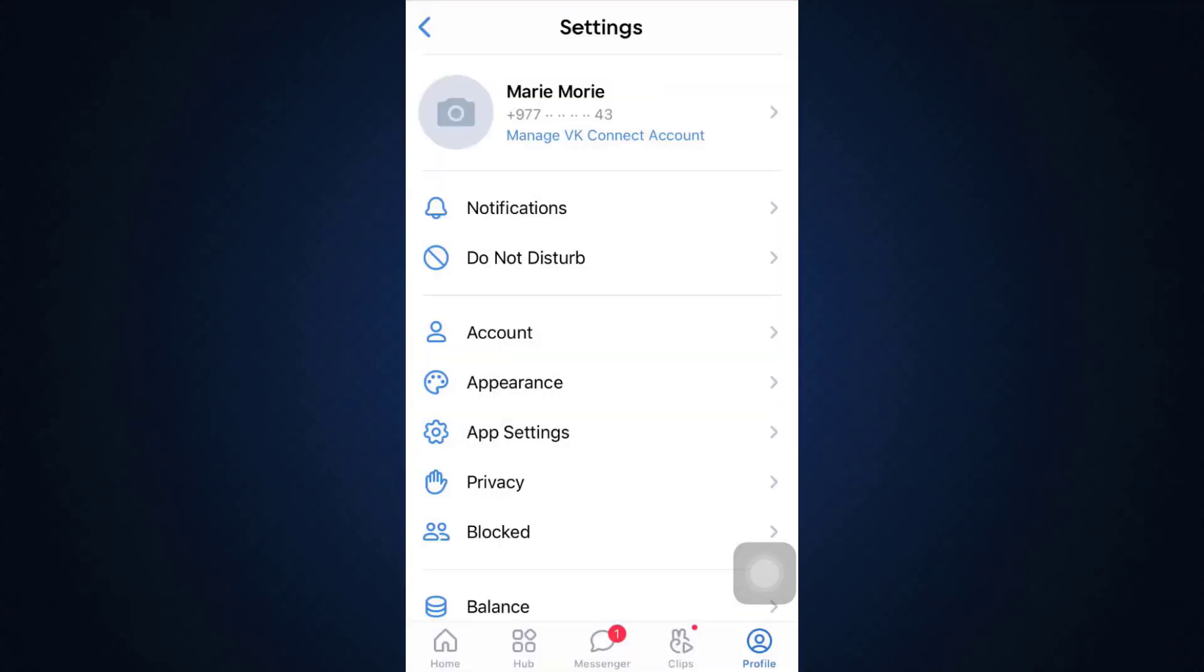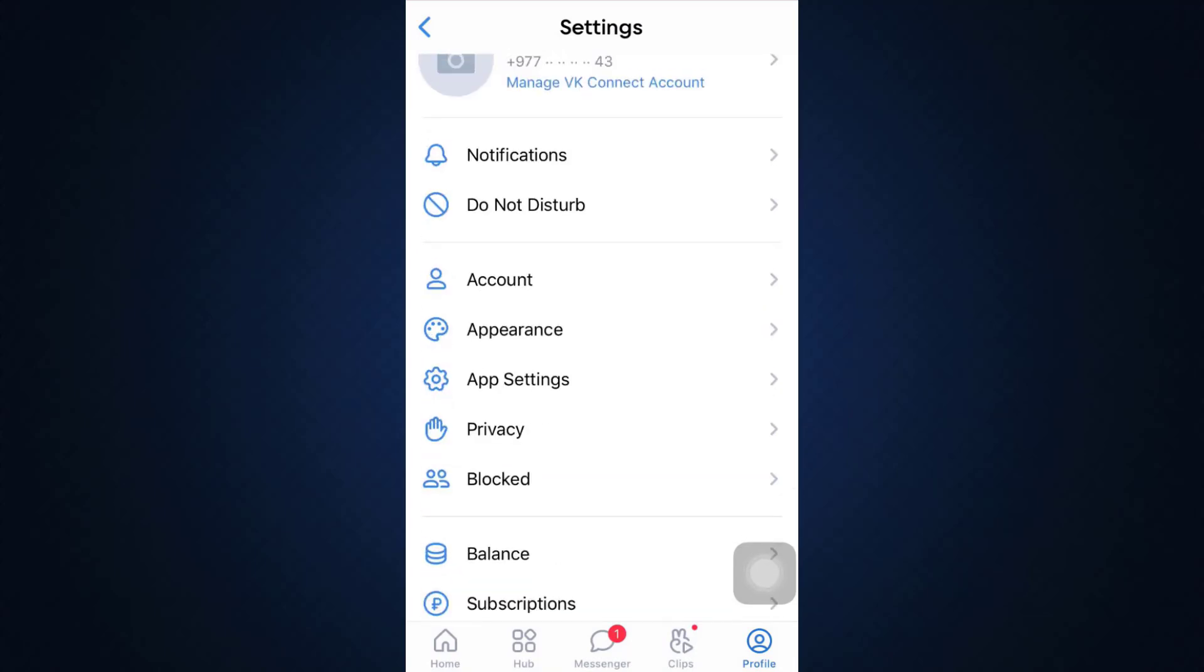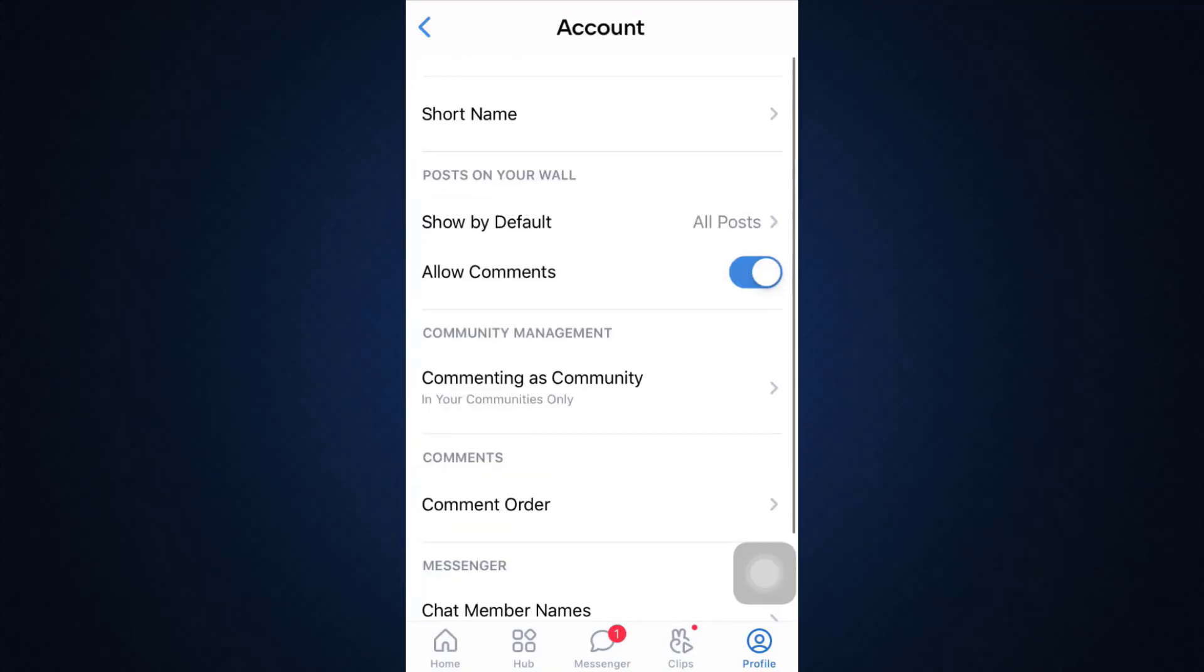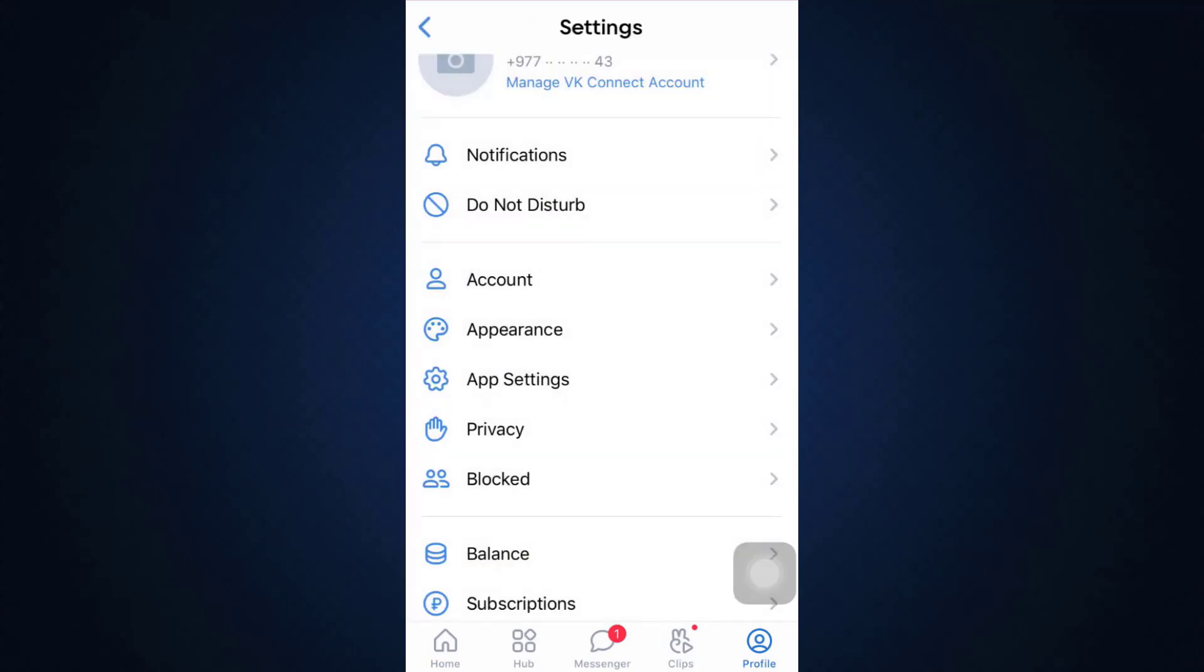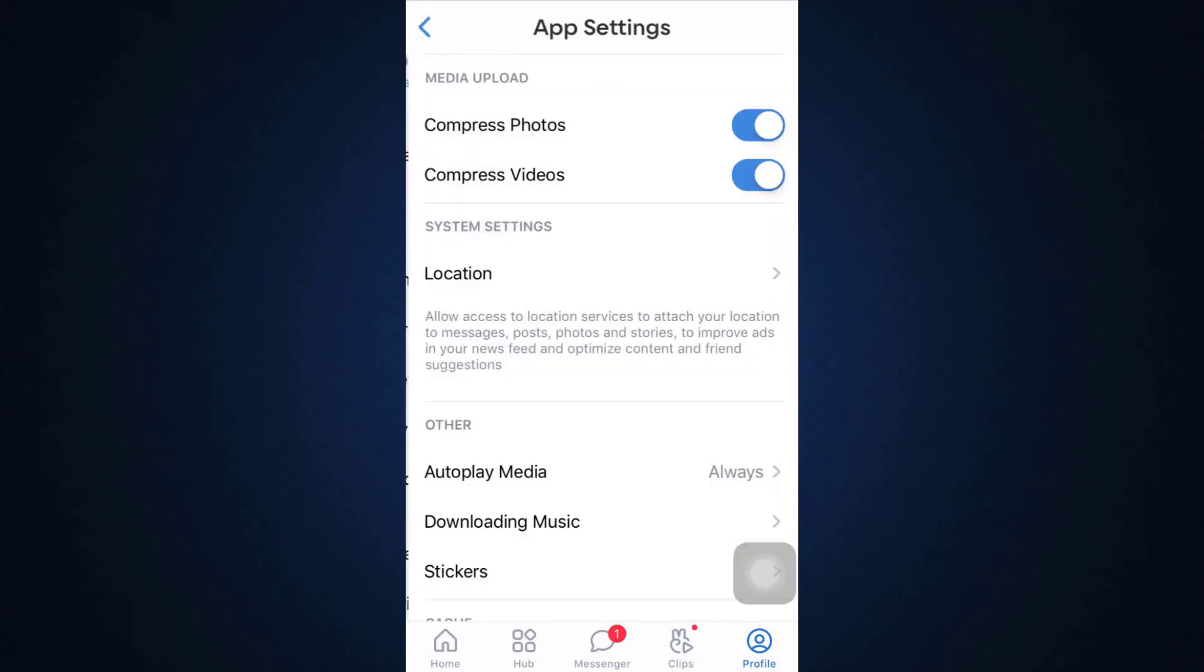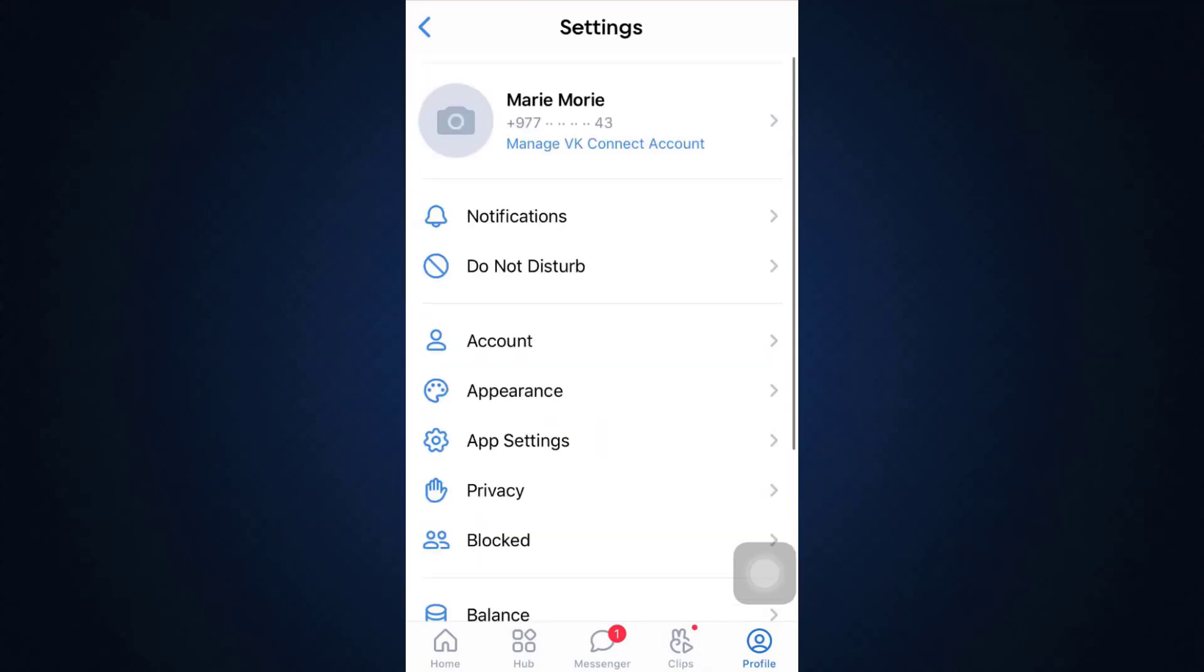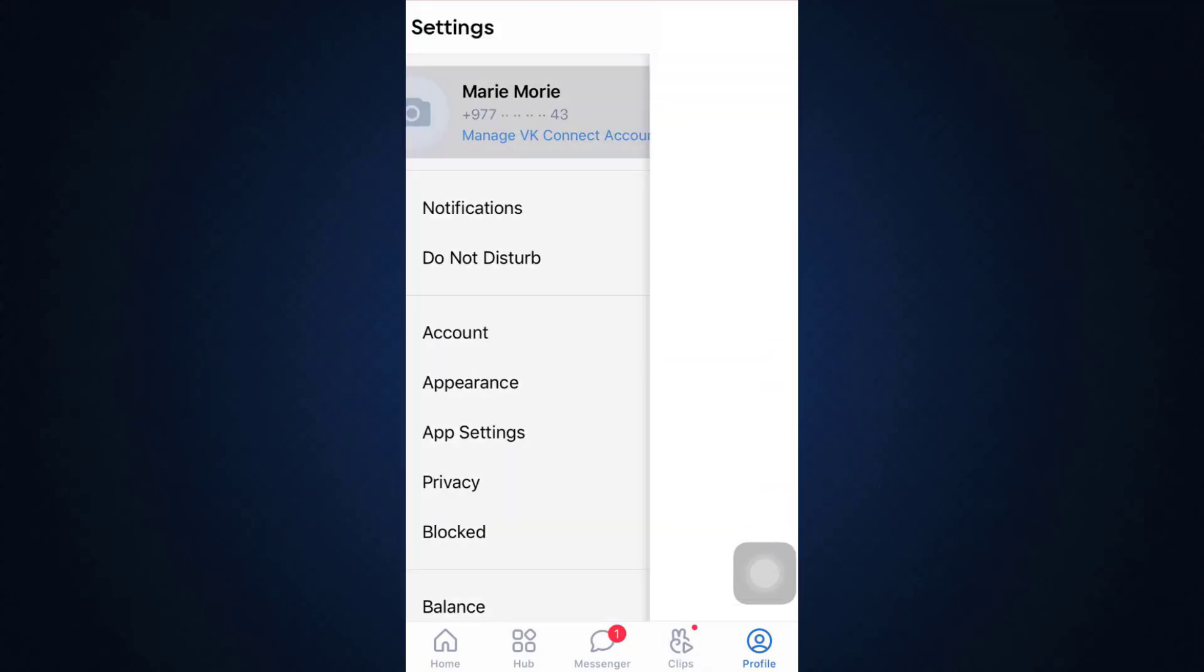As you go to settings, you will see here an option that says account. So when you go to account, you'll be able to see that there are no particular option to the option around here that says manage VK connect account.